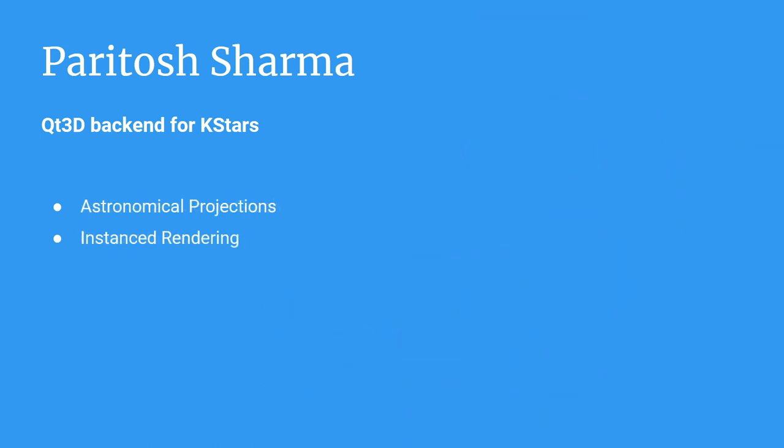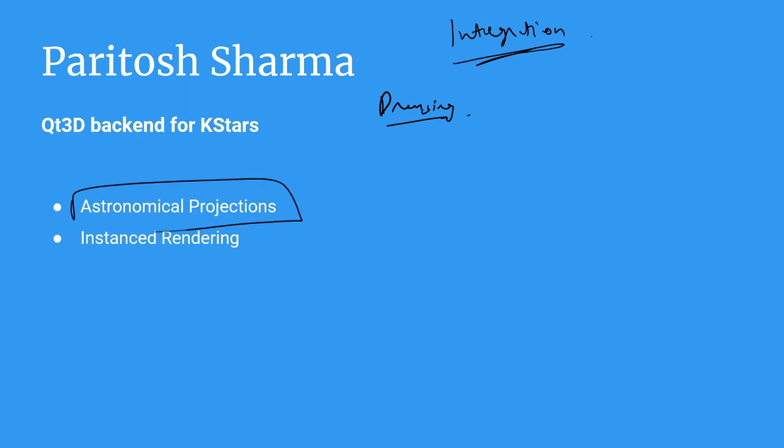Till now we mainly discussed the integration section. That is how to integrate Qt3D inside KStars. Now we are talking about some technicalities related to drawing, using that backend to draw in 3D. And this mainly covers two main topics which is astronomical projections and instanced rendering.